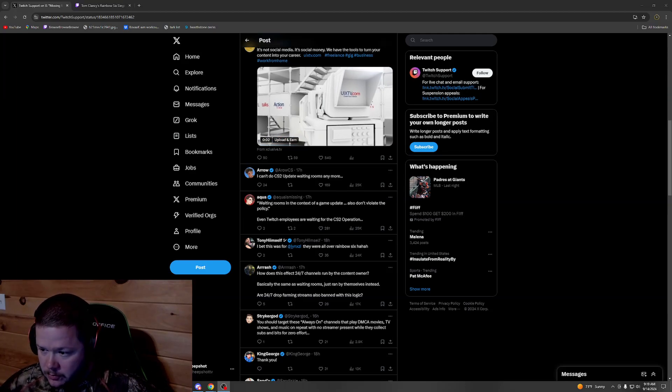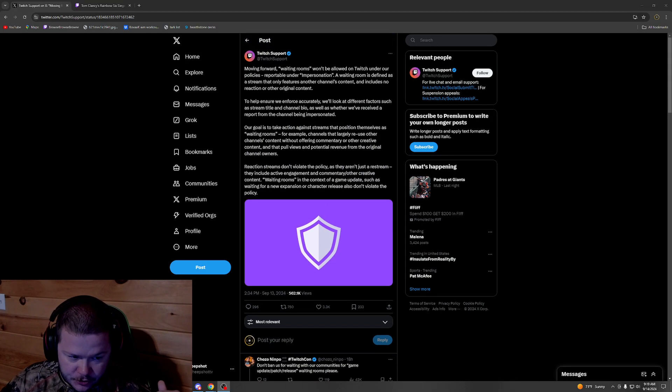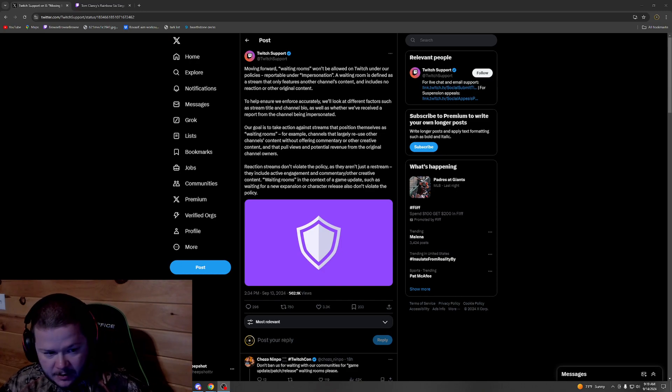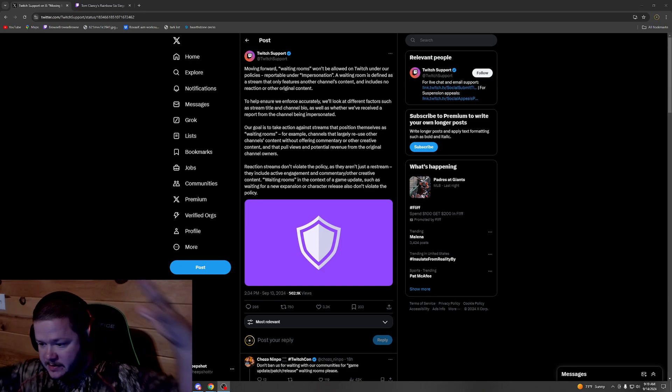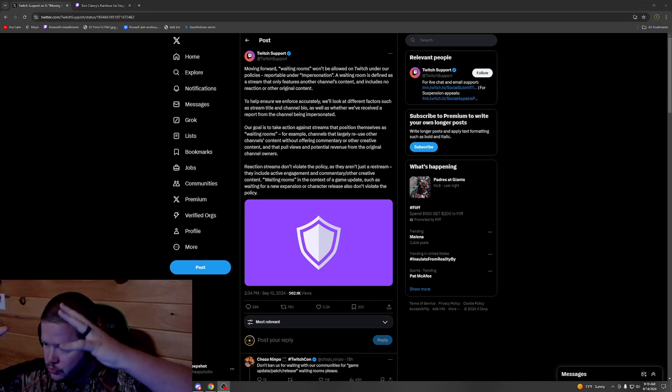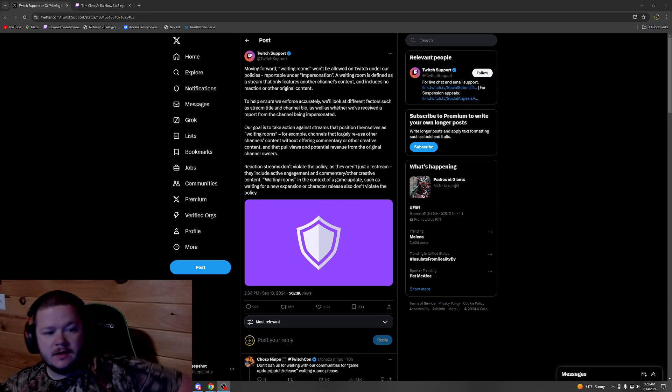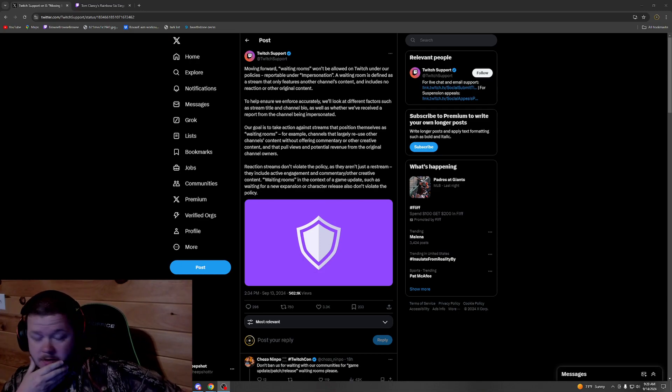Alright, so Twitch has finally cracked down on the just waiting room streams. They're going to be taking those down. They sent out this post yesterday and we're going to be talking about it, man, it's kind of big.